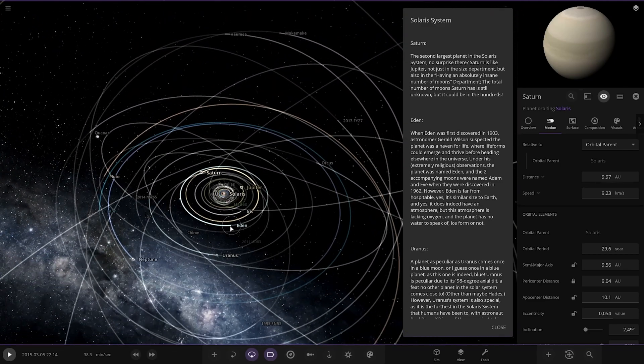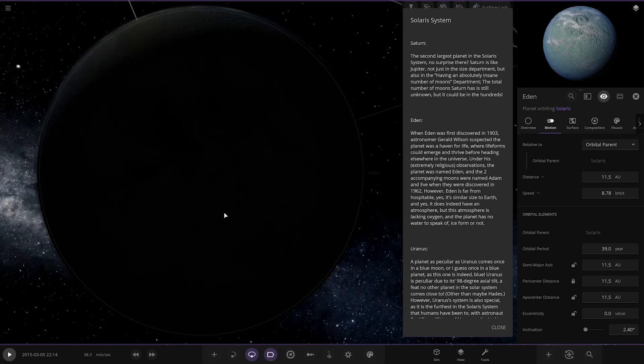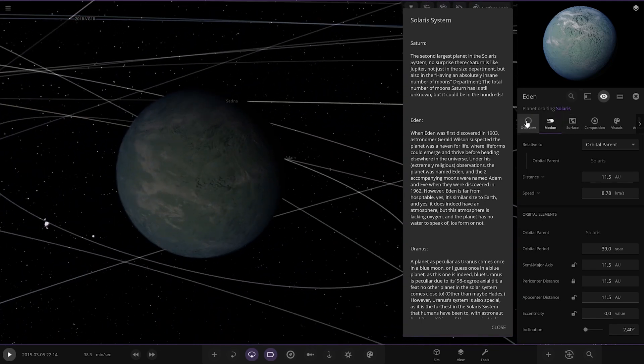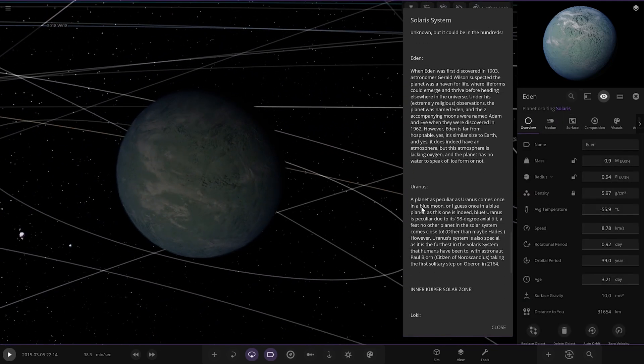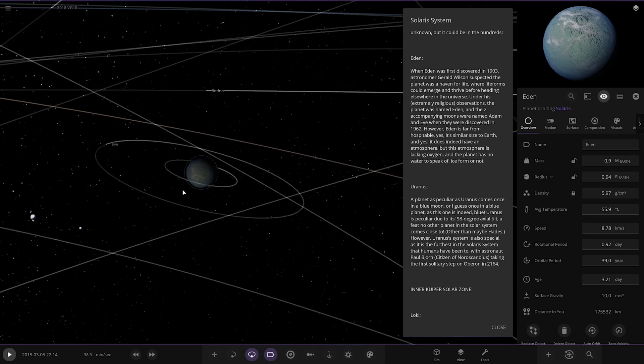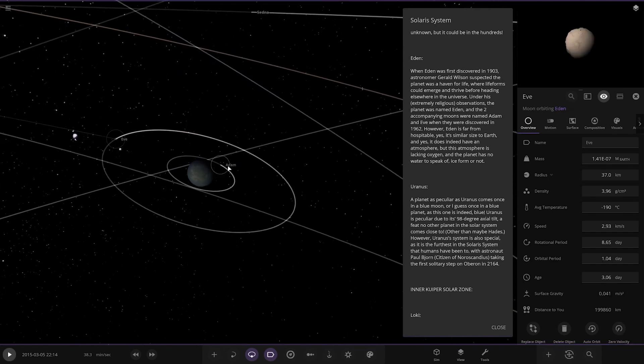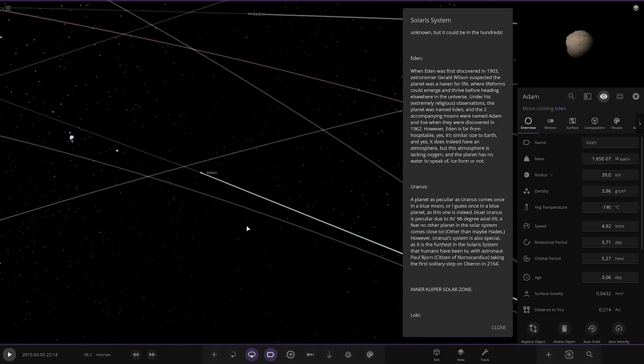Next up we have got Eden over here. So what is this? Okay, so it's Earth-sized. When Eden was discovered in 1903, astronomer Gerald Wilson suspected the planet could be a haven for life, where life forms could emerge and thrive before heading elsewhere in the universe. Under his extremely religious reservations, the planet was named Eden, and the two accompanying moons were named Adam and Eve. When they were discovered in 1962, however, Eden is far from paradise. Well yes, it's similar to Earth, and yes, it has an atmosphere, but however it's out here. It's lacking oxygen, no water to speak of, ice form or not. So it's too far away as well. So there's the moons, Adam and Eve. Okay. Cool.